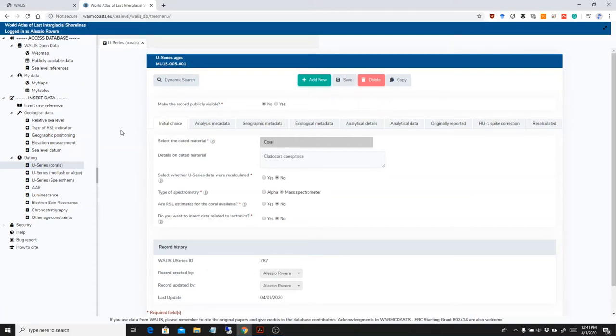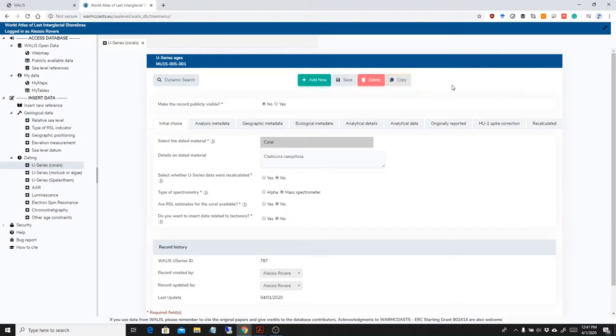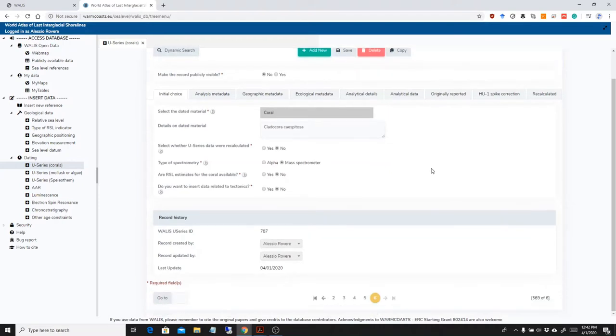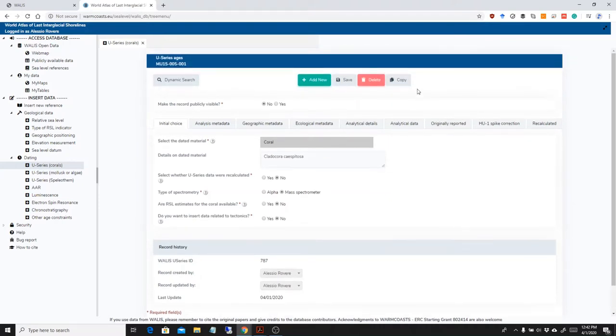I want to show very quickly a functionality that is present across the entire database, and this is the copy button. Basically the copy button allows you to copy the record you're on so you can modify it and create a new record from it.